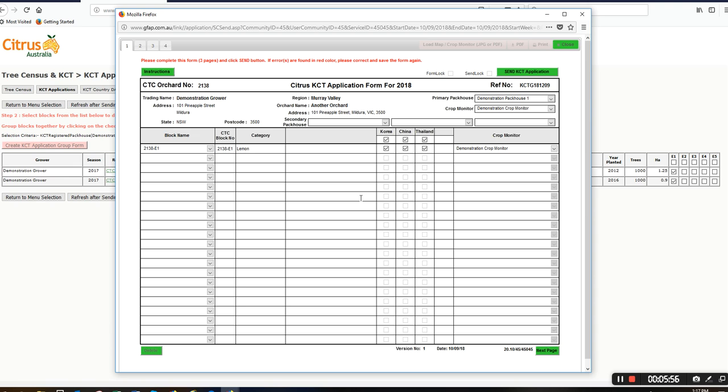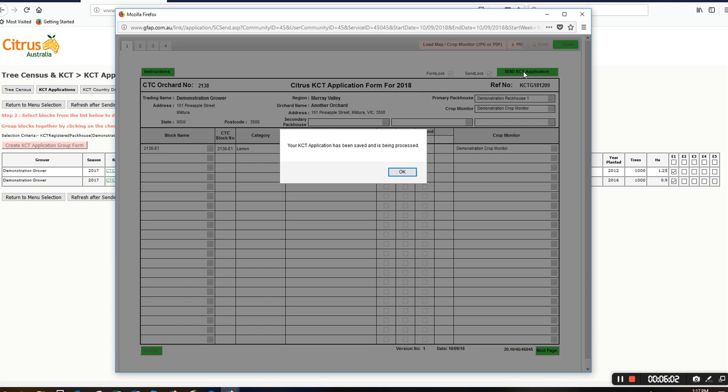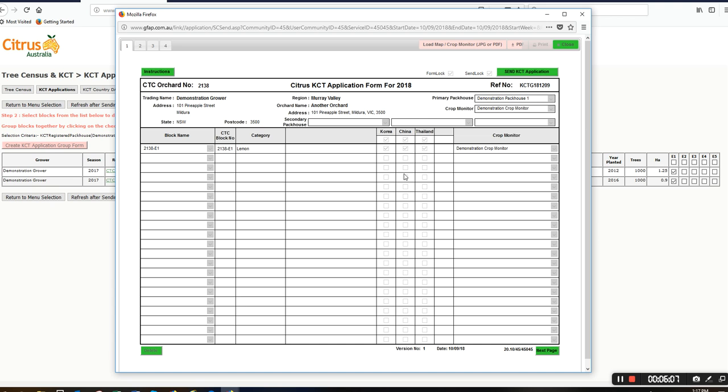Once I'm happy with the application, I can send the KCT application. This saves it. I'll click OK here and I can just close that.